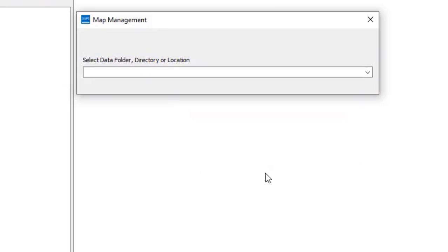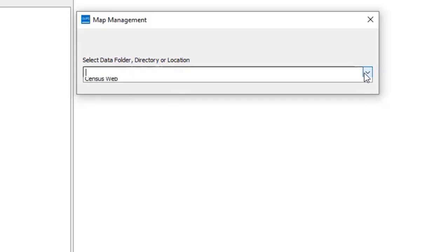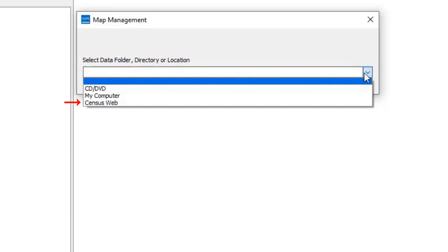Next, choose the download location. Census Web is the easiest option, where spatial data loads directly into the software. Users who have trouble using the Census Web option due to slow or no internet connectivity have two other options for downloading the data.